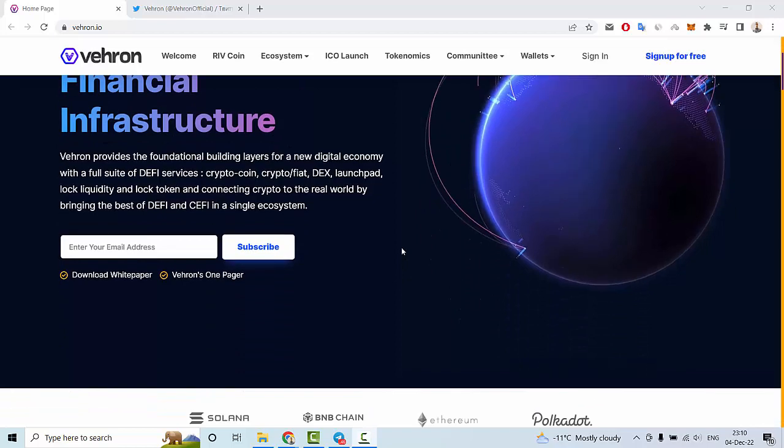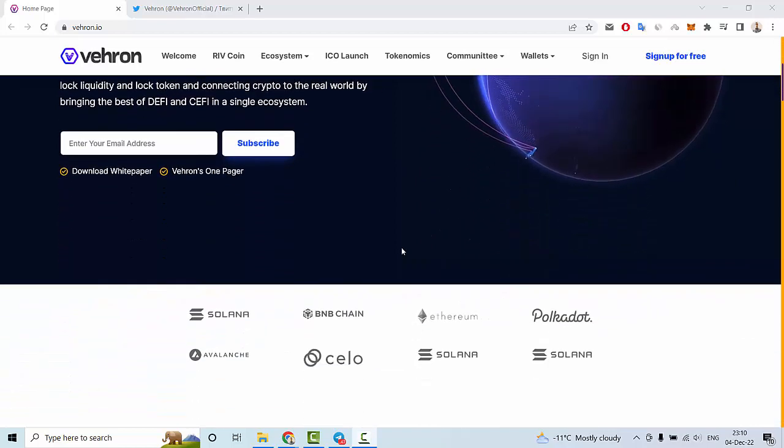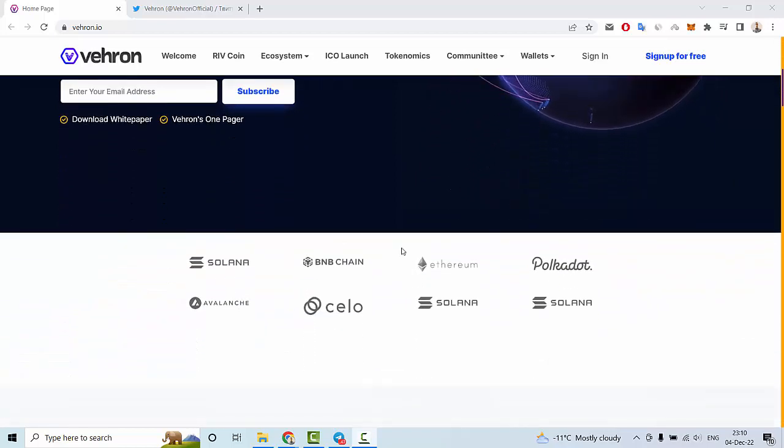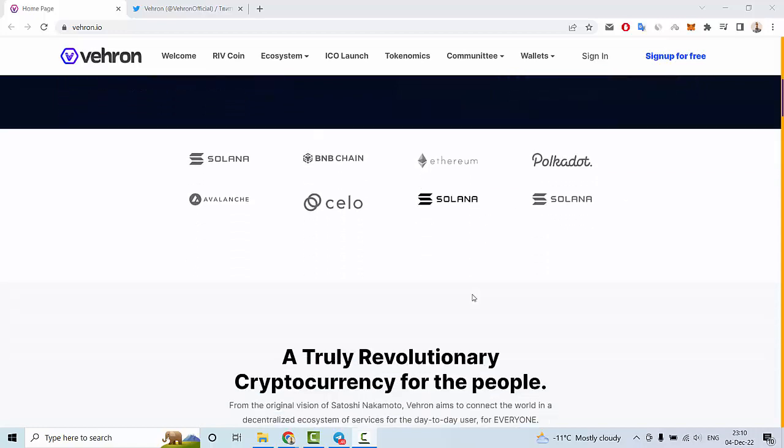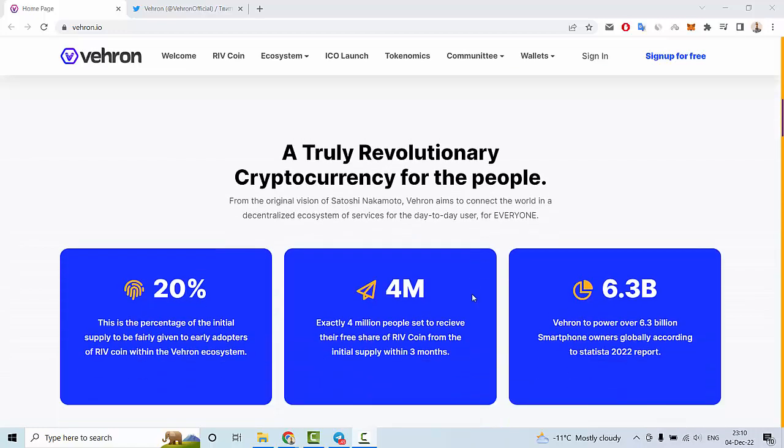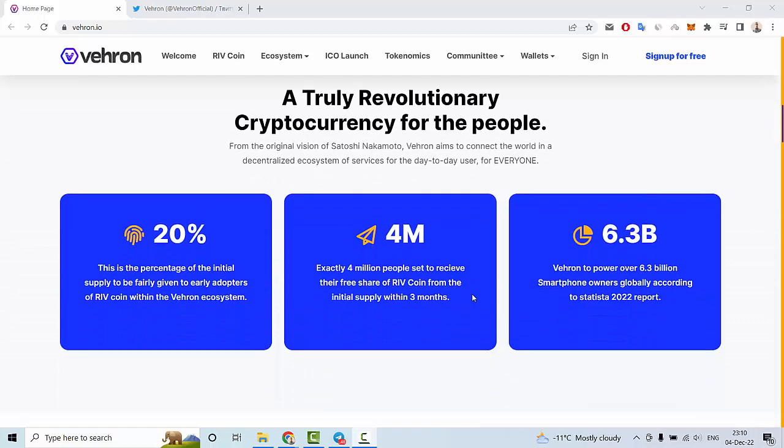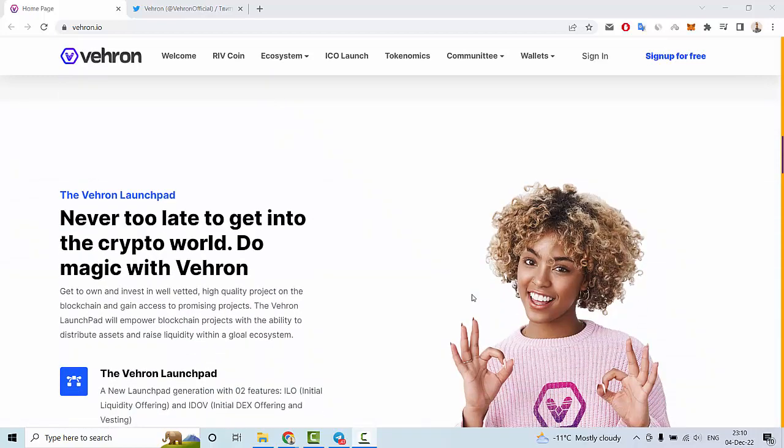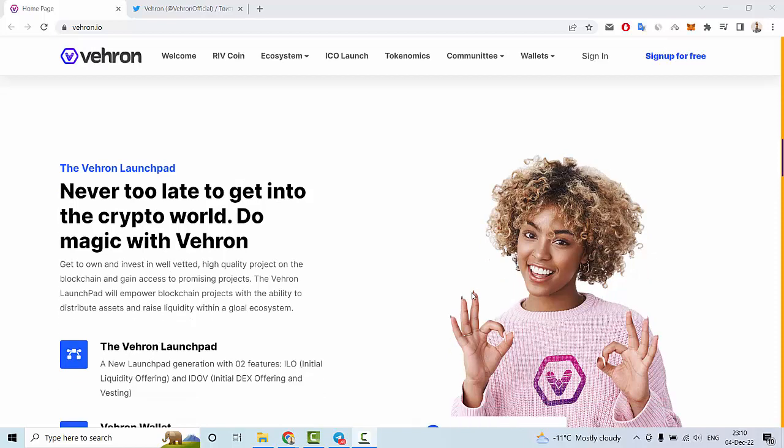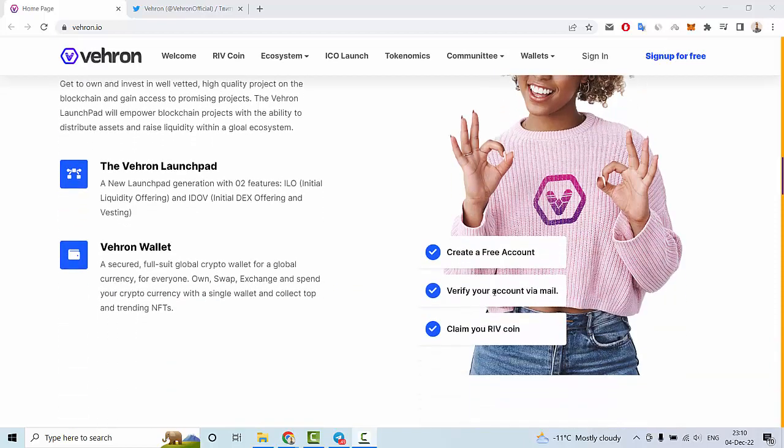Let me show you some more information about Vehron. This project has partnerships with Solana, BNB Chain, Ethereum, Polkadot, and others. We can see that Vehron has a launchpad and Vehron Wallets.